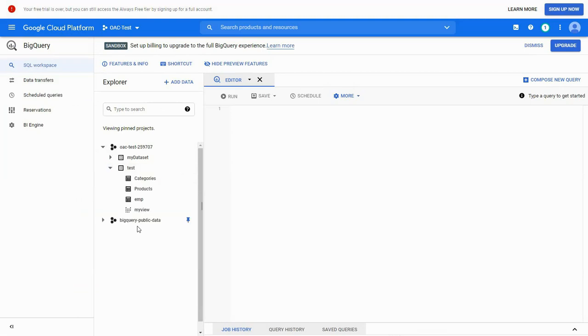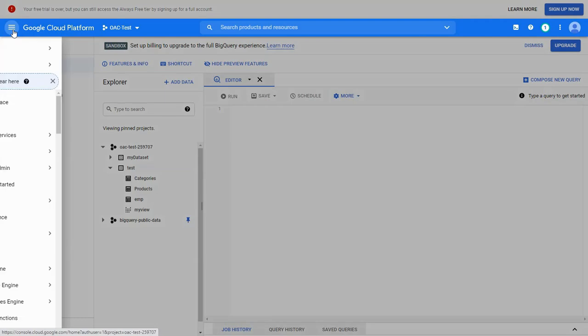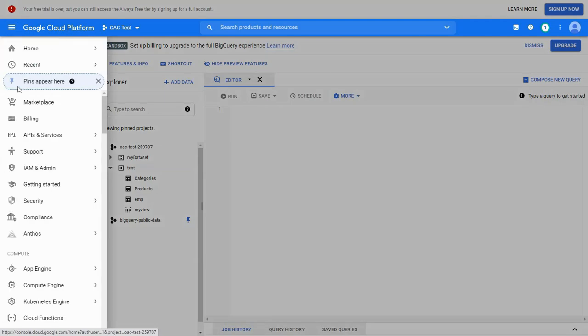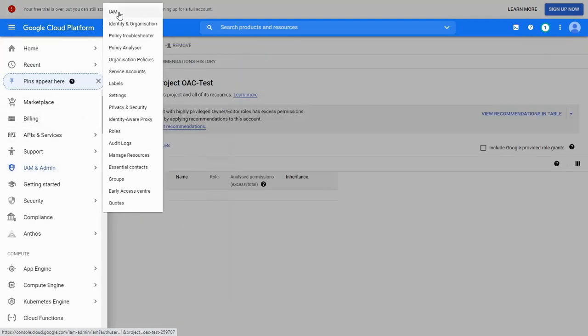We can add datasets within a project and datasets will have one or more tables. Next, we look at identity and access management to connect to this project.